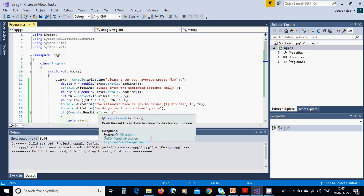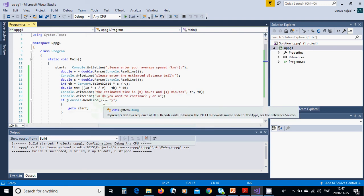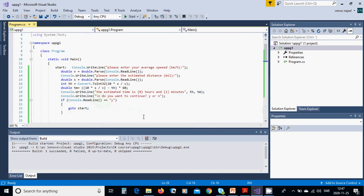Some people don't use goto but it works very properly. In other tutorials we are going to use another type which is more acceptable. Now we are running, use Ctrl+F5.